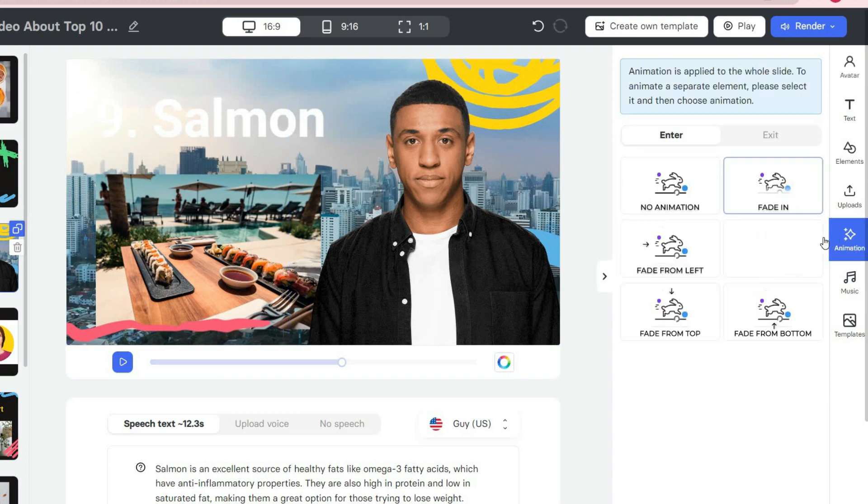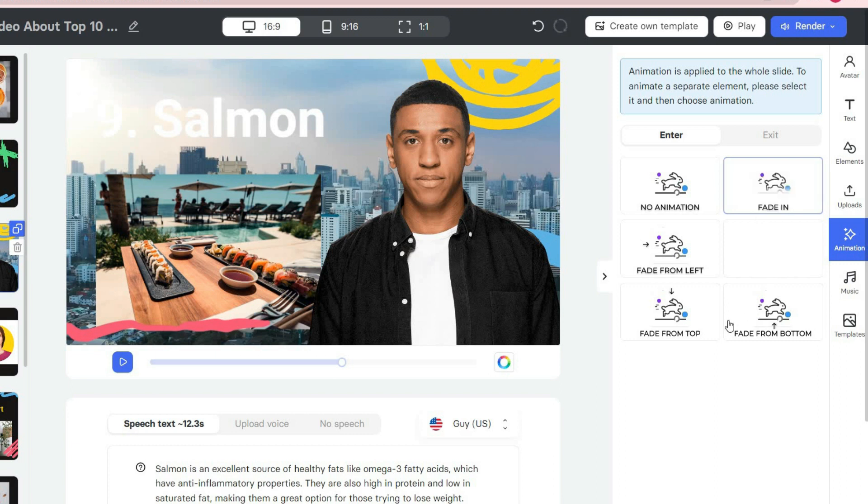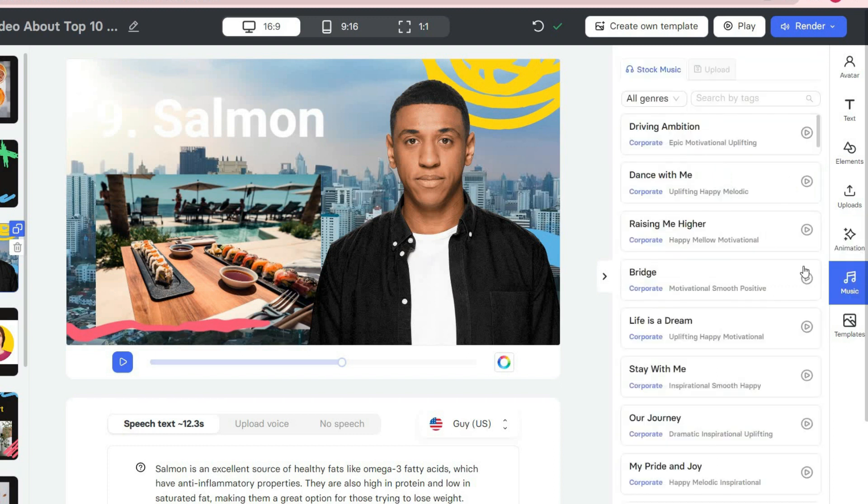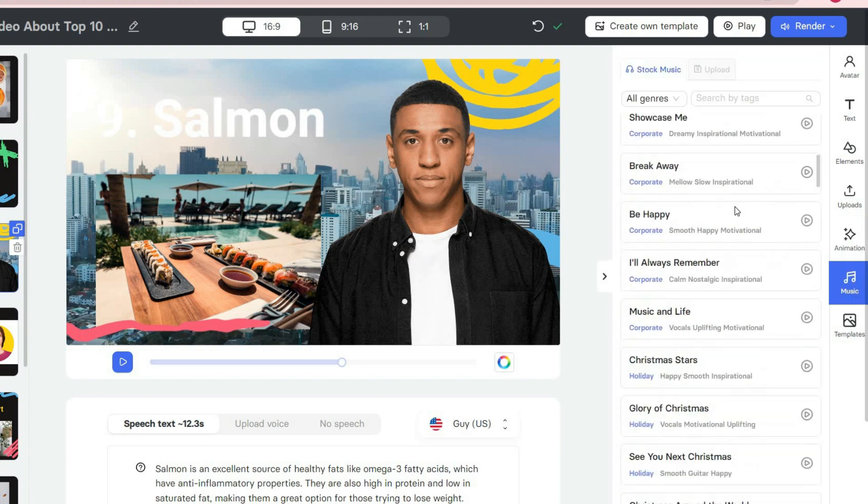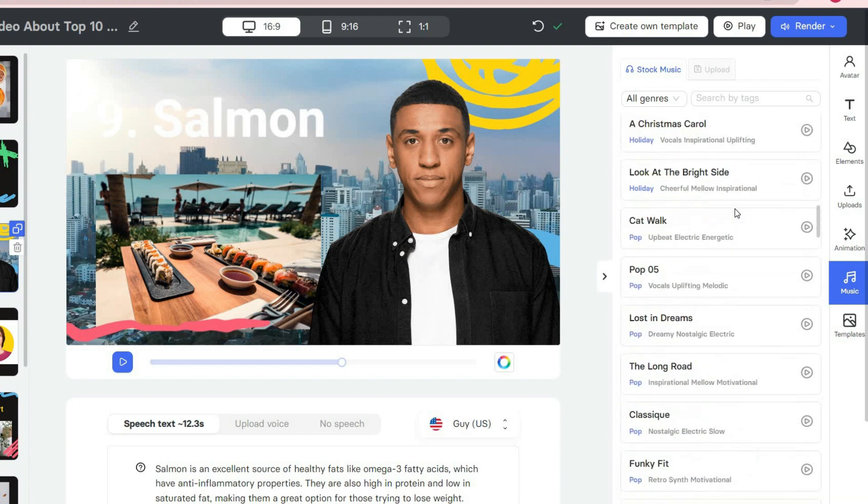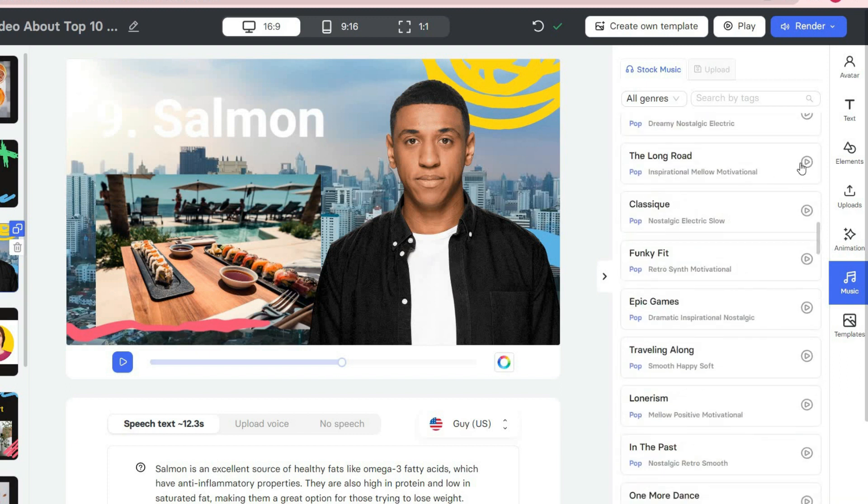In the animation section, you can create an animation effect for each of the images and text you have in your slides, and in the music section, you can choose the music you want for the background of your video. All these musics are copyright-free and you can select each one and listen to a short part of it before setting it as background music.